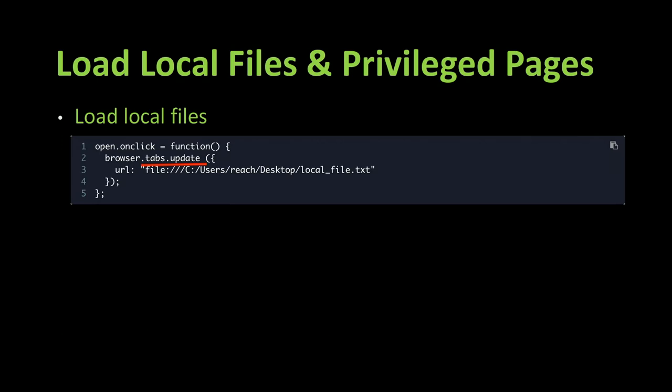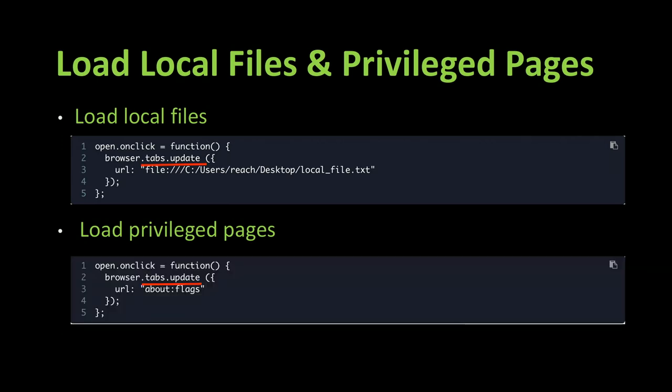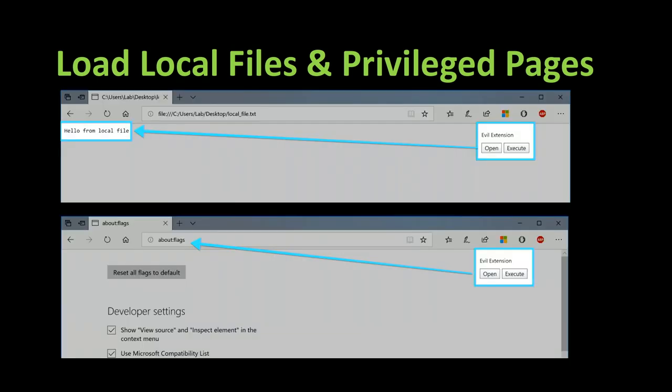So since the create method didn't work, we'll try something similar with the update method. So we'll try to provide a URL that corresponds to a local file and see if it works. So in fact, it works. And now we'll try to do the same thing for a privileged page. And in fact, it works too.